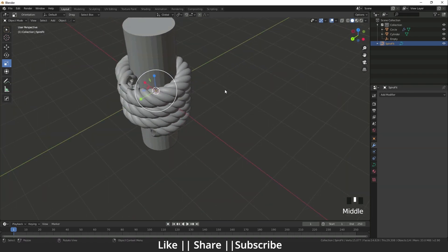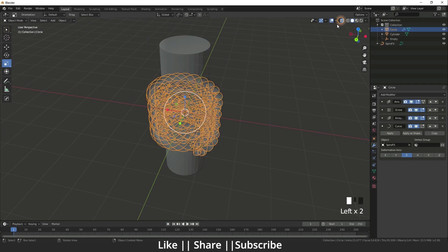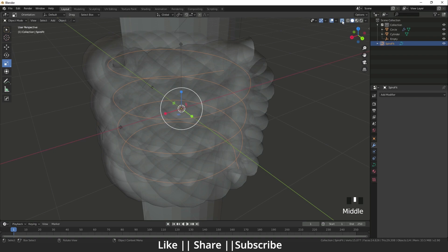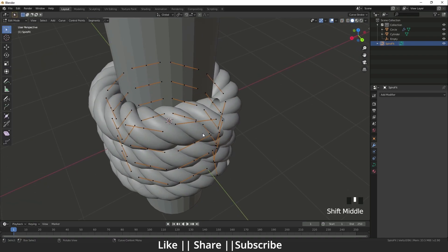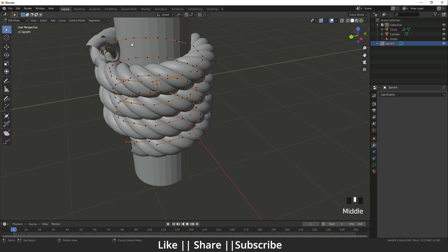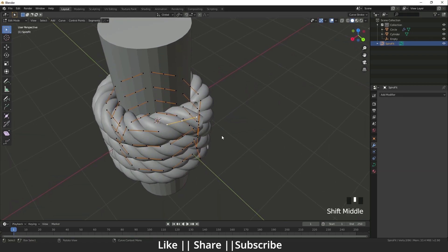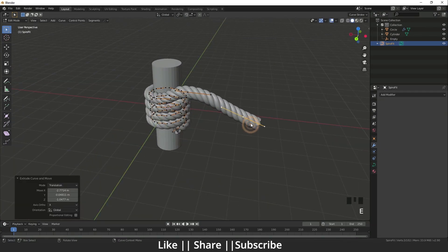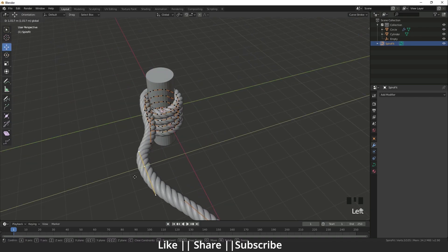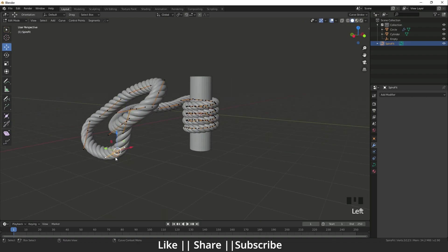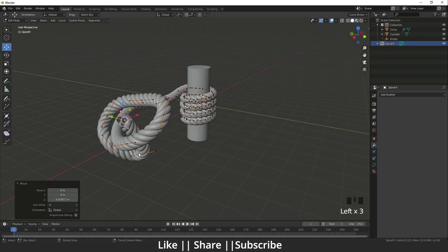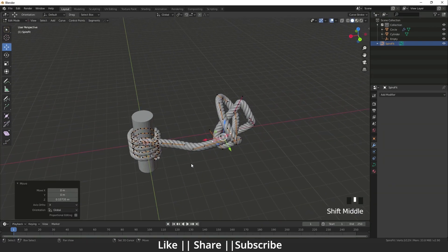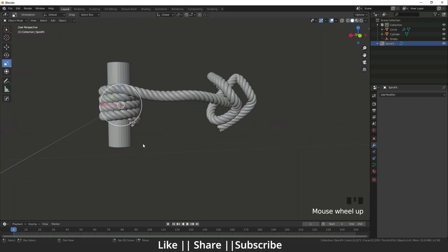Now I select the curve and go to edit mode. I take one end of the curve and extrude it downward to create a knot shape. You can make any kind of knot you like — I'll just show you a basic example.